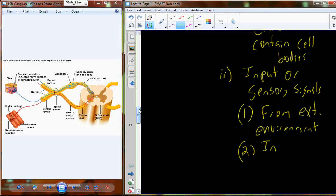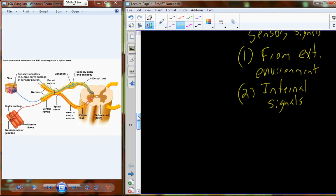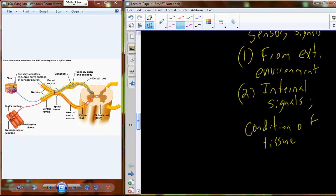Sensory signals also come from the internal environment, and these internal signals deal with the condition of tissues: what is your internal body chemistry, what does your blood chemistry look like, how much urine is in your bladder, what does your blood pressure look like — all of this information is also tracked by the central nervous system.